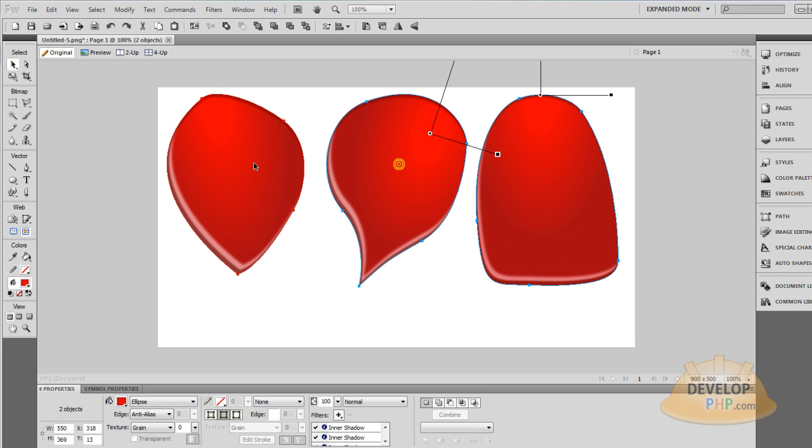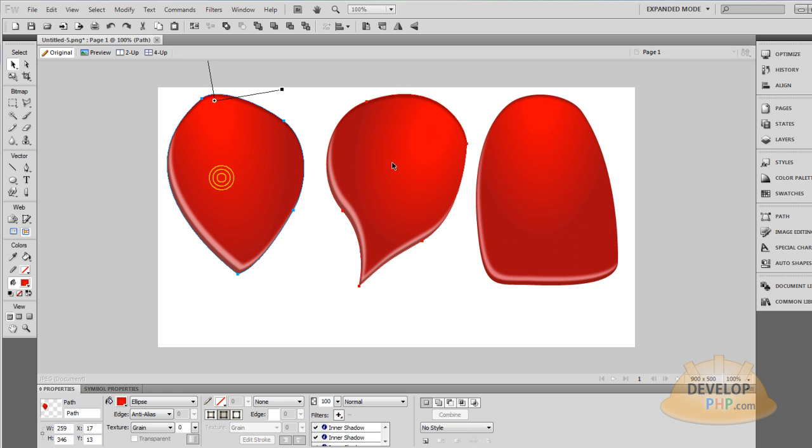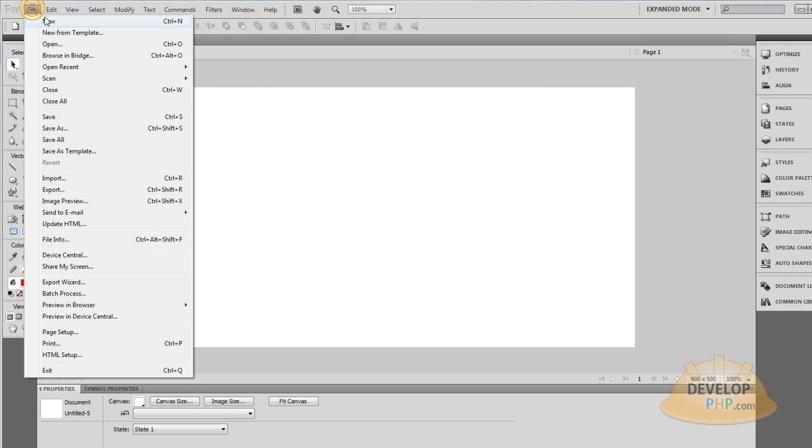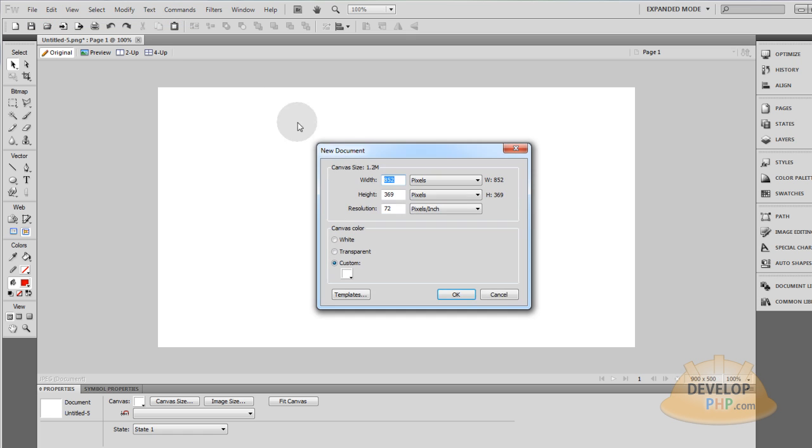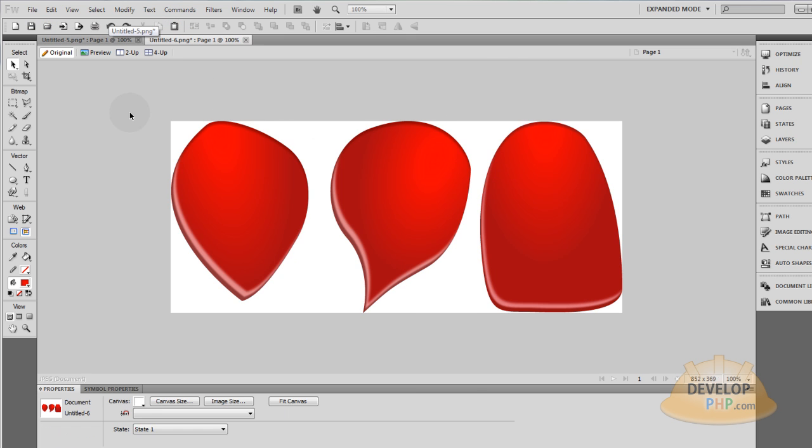Okay, so there's the three that I'm going to work with. Now if you want to save these to work on them later or make new ones or whatever, you can just go to Ctrl-X, File, New, OK, Ctrl-V. You can save this as editable petals or whatever, editable rose petals.